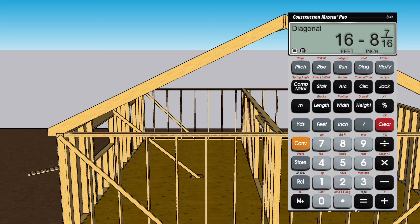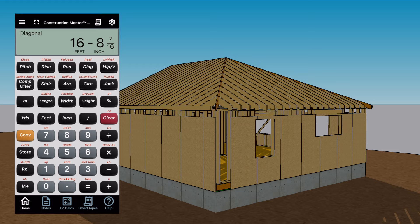To find the hip length, punch hip-V — that's the hip and valley length, again excluding the tail — giving you 22 feet 4 and 7/8 inches. Punch hip-V again to get the plumb cut angle: 19 and a half degrees. Punching it again gives you the level cut, or the seat cut.